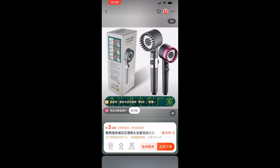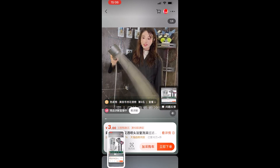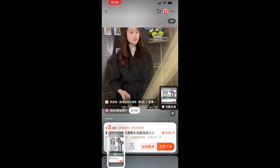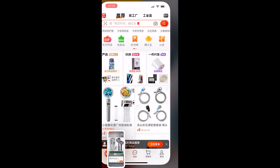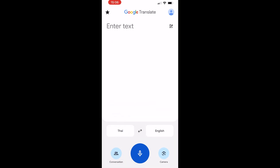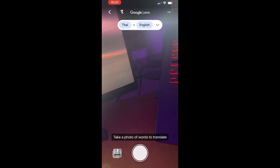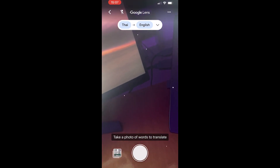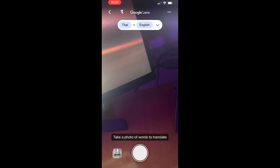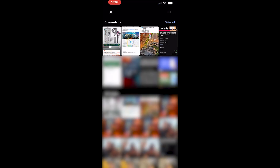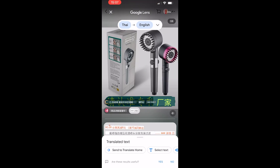Go ahead and screenshot the product page. Once you've screenshotted it, open the Google Translate app, then go to your camera roll — it's going to open up Google Lens. Click on the image in the bottom left-hand corner to open all your screenshots and images, then click on the screenshot you just took.